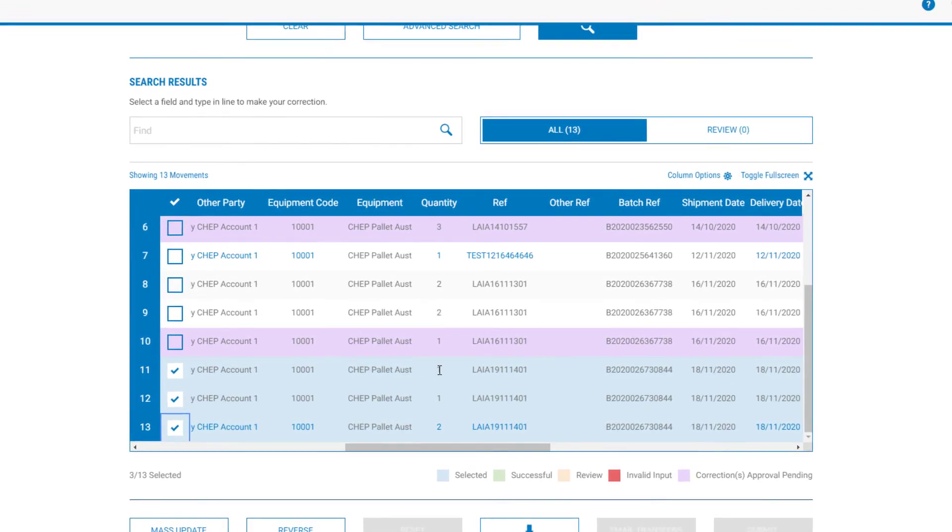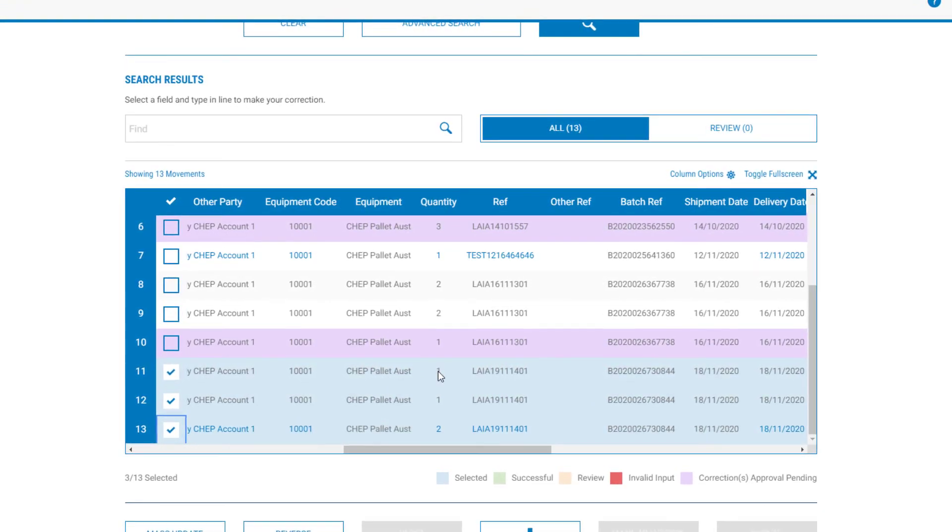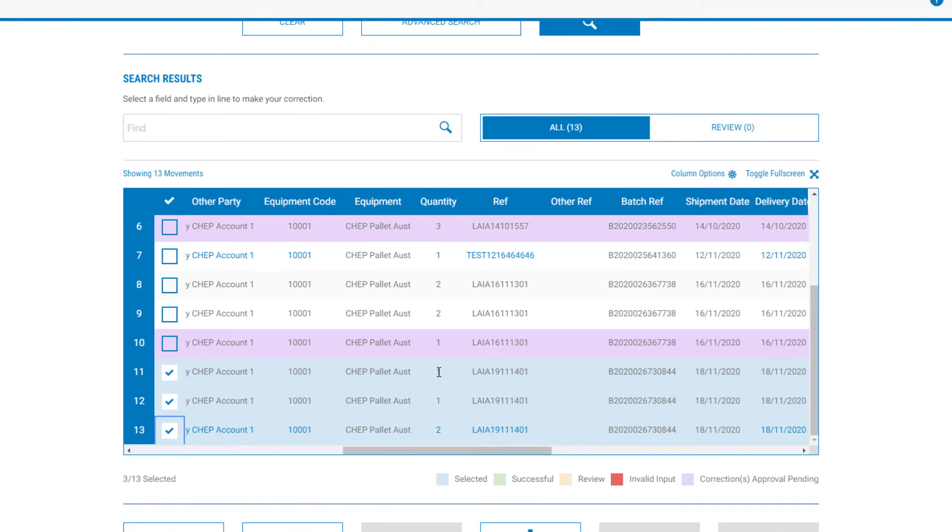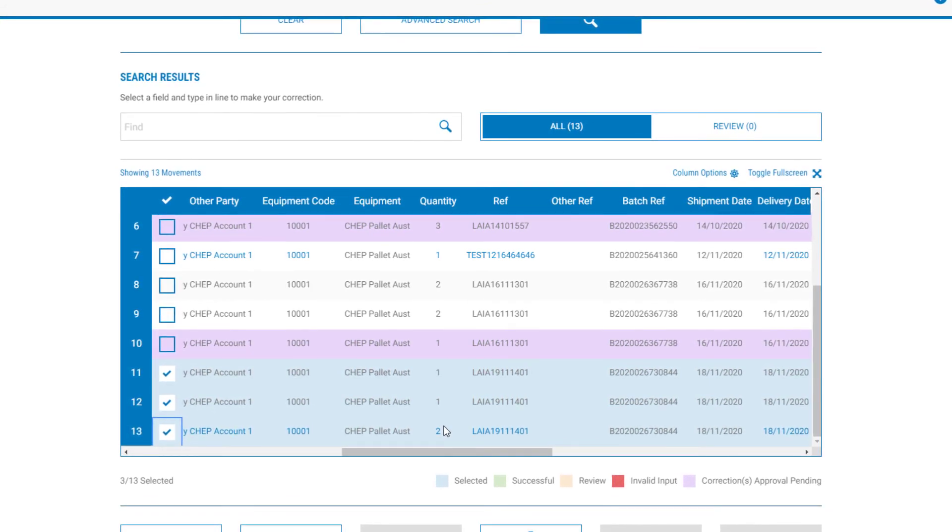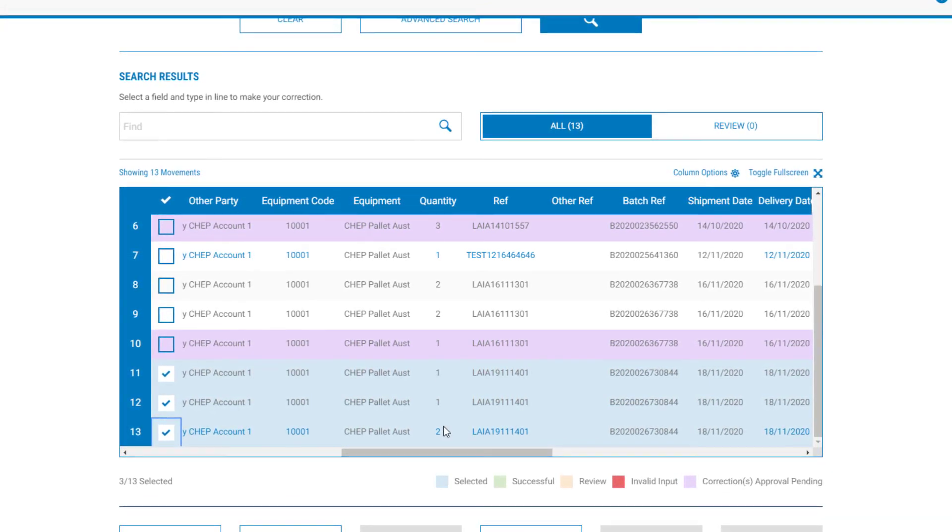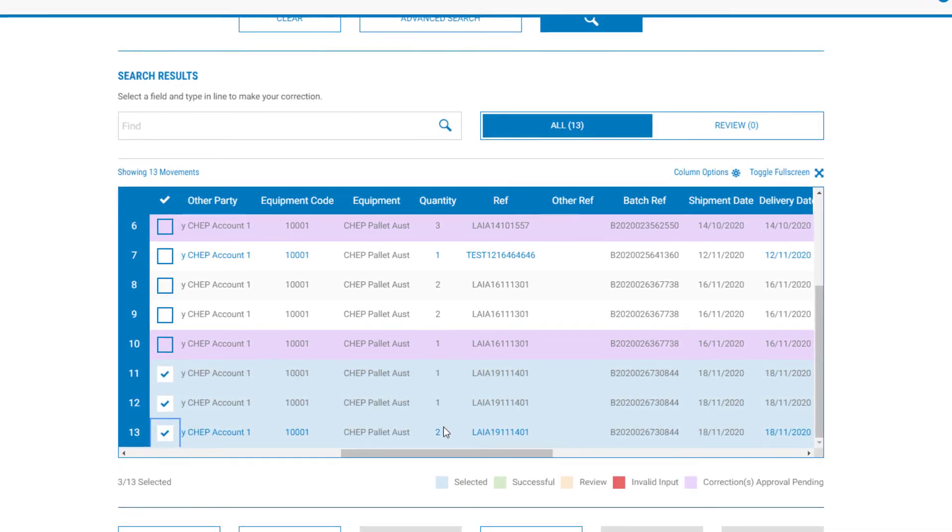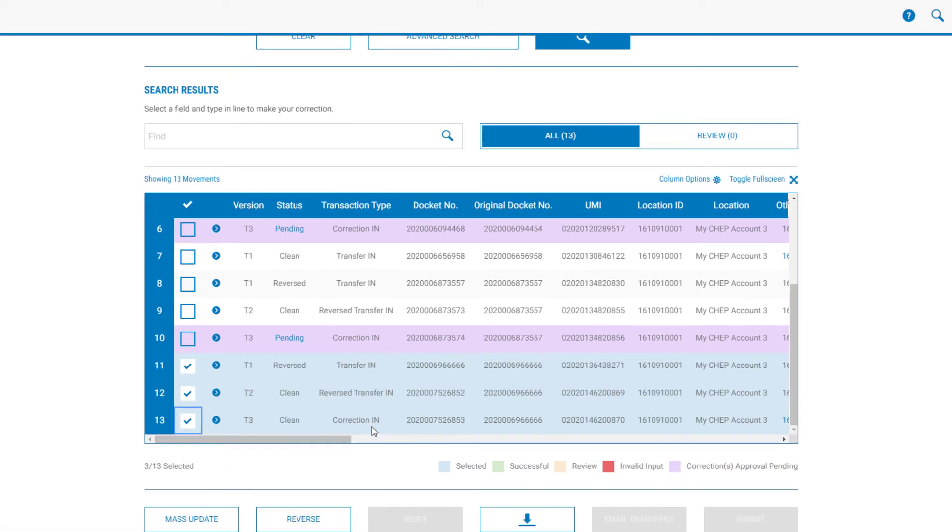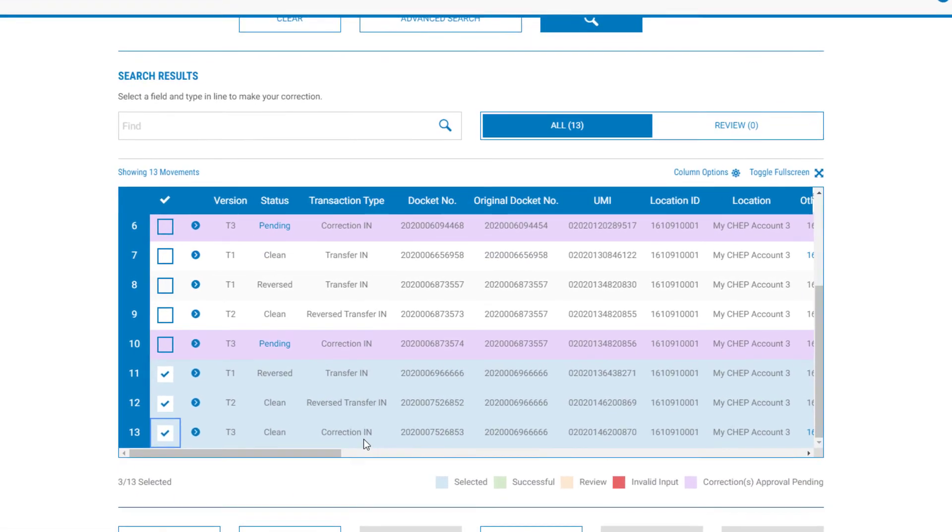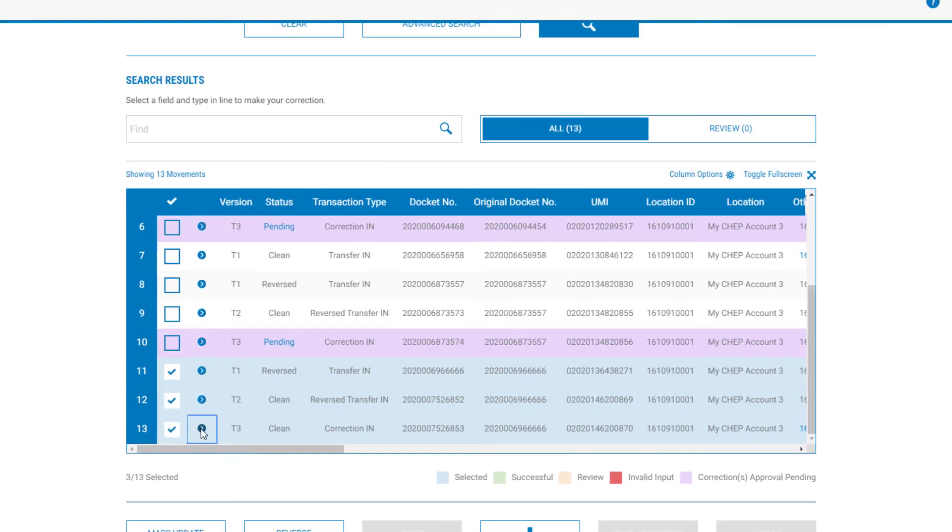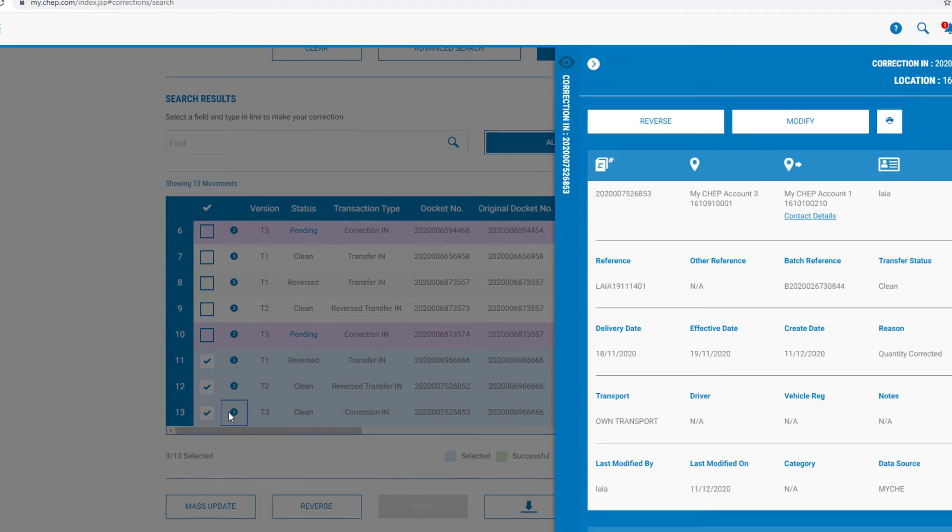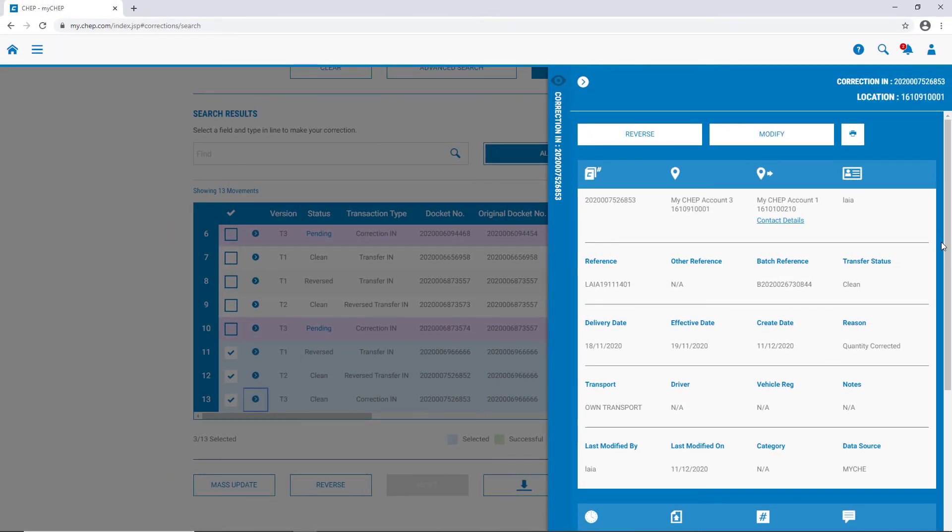The quantity in the original transfer was for one pallet. That has been corrected to two pallets. If we'd like to see more information about the T3 or the correction docket, we can simply click on the chevron, on the T3.